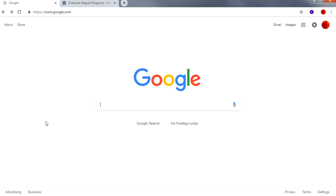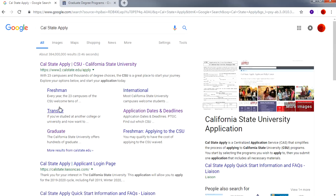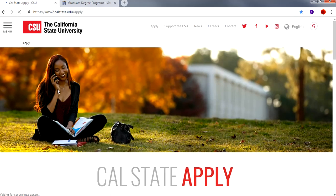Let's get to the application by typing into Google 'Cal State Apply.' Click on the first link provided that says Cal State Apply, CSU, California State University. Welcome to the Cal State Apply web page. Notice that the URL is www.calstate.edu/apply.